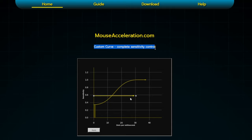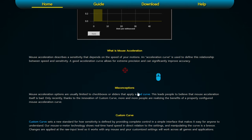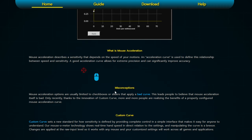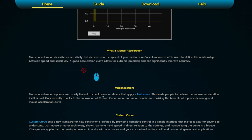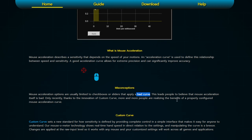I'm going to be talking about Custom Curve, a complete sensitivity control from mouseacceleration.com. I want to scroll down quickly to the misconceptions section, because I know a lot of people — including myself about four months ago — would say mouse acceleration is a really bad thing and you should not be using it for FPS gaming. But the misconceptions section explains that mouse acceleration options are usually limited to checkboxes and sliders that apply a bad curve, not configured for gaming, which leads people to believe mouse acceleration itself is bad.